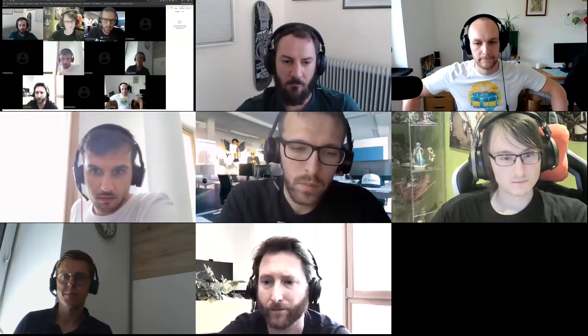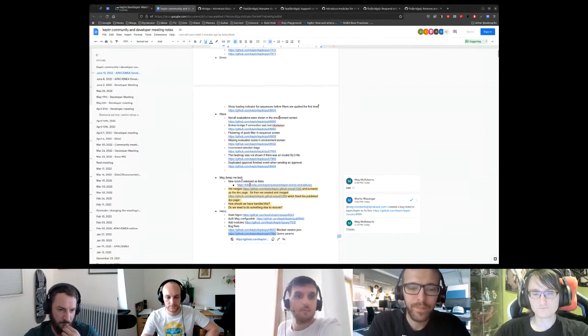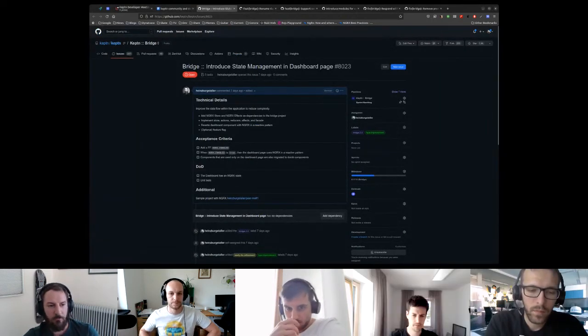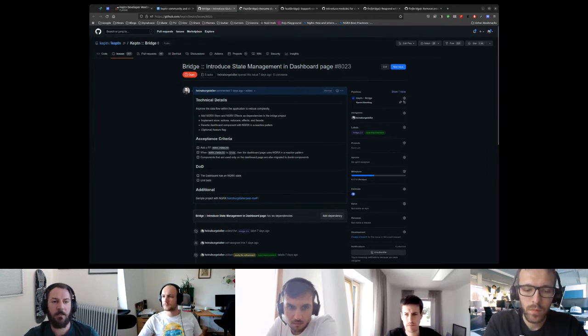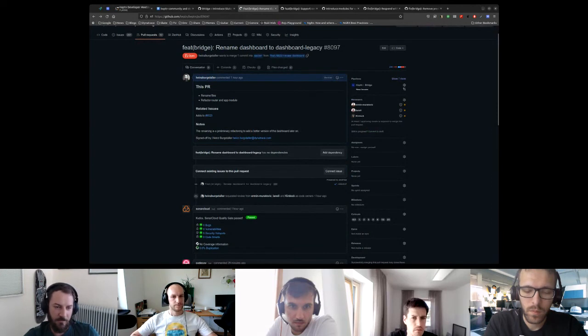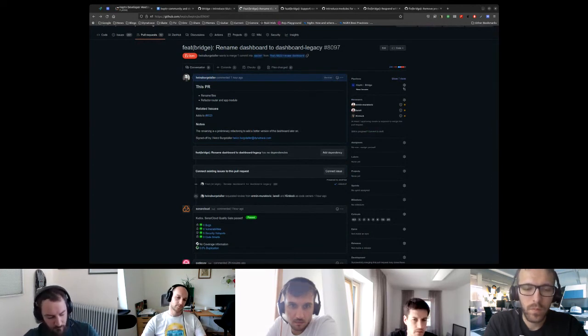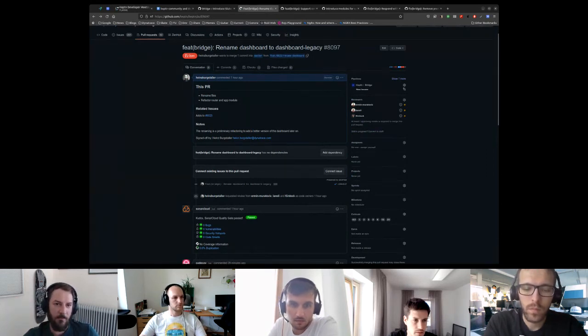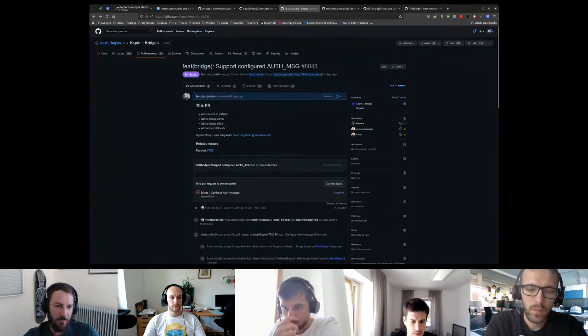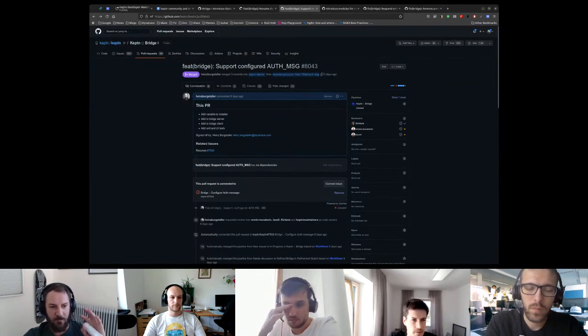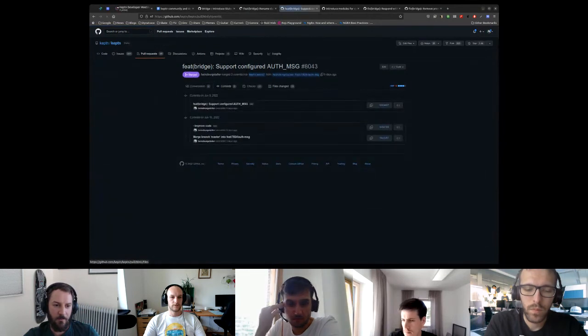Let me share my screen. The bigger task I'm working on is the introduction of state management in the Bridge Angular project. I've made some preliminary work — for example renaming the dashboard. We want to replace component by component, which will be a longer task. Nothing immediately interesting for other developers perhaps, but configurable OOTB messages are now available.